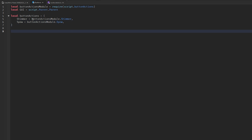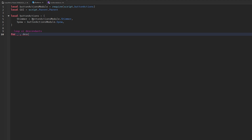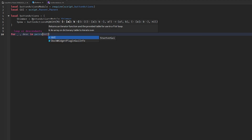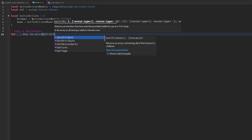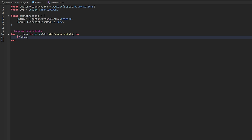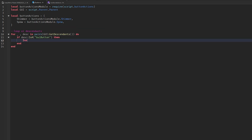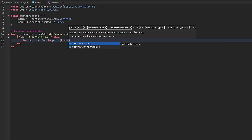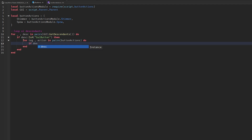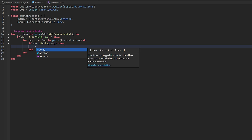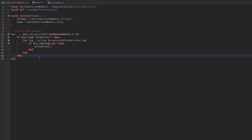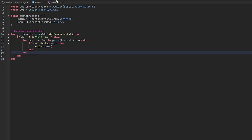Then we're going to loop through everything — loop the UI descendants: for _, descendant in pairs(GUI:GetDescendants()) do if descendant is a GUIButton, then for tag, action in pairs(buttonActions) do if descendant:HasTag(tag) then action(descendant). This is our local script done in less than 20 lines of code.